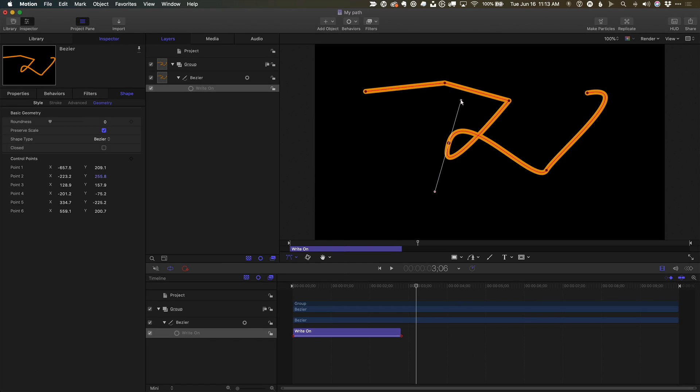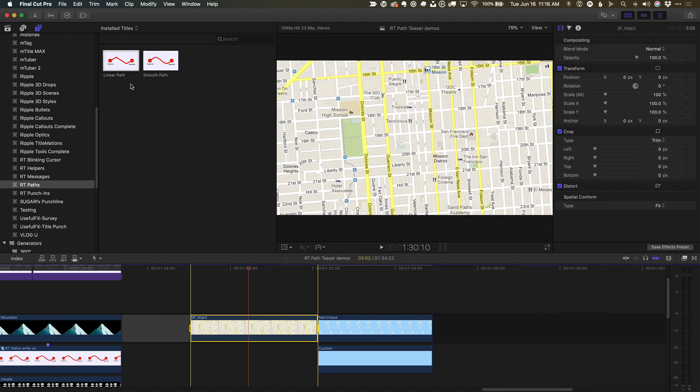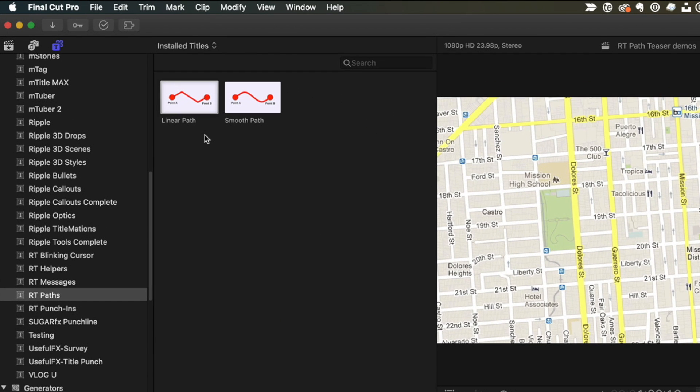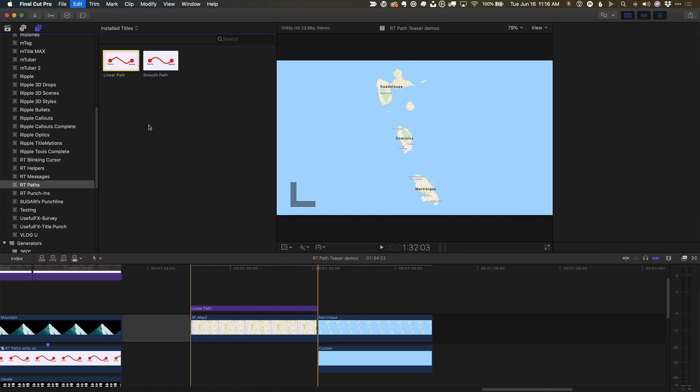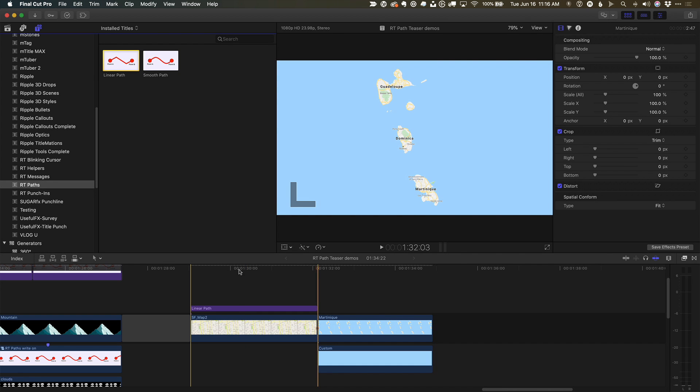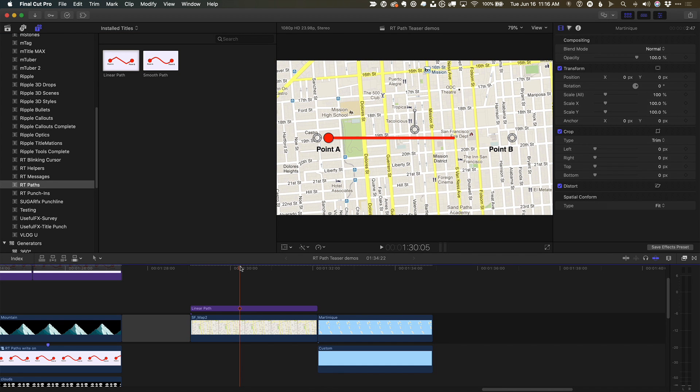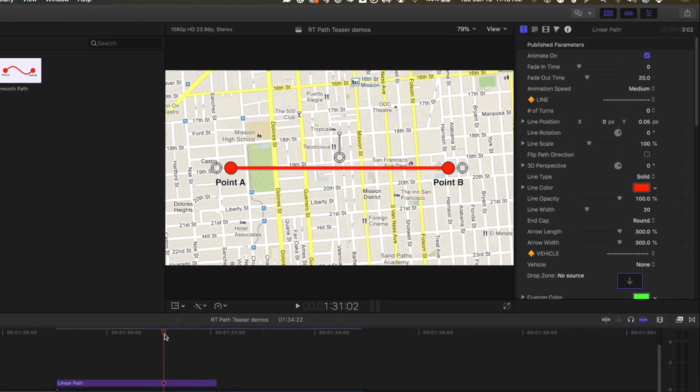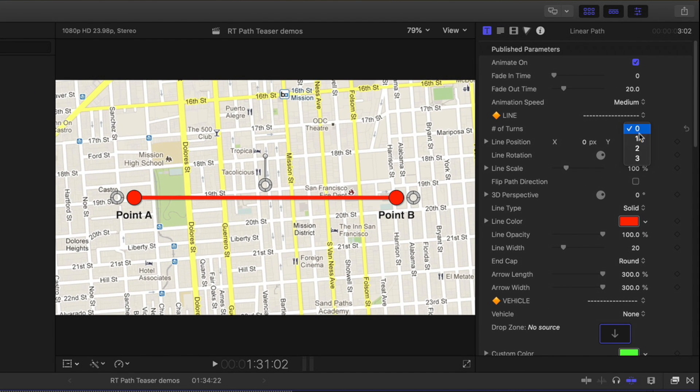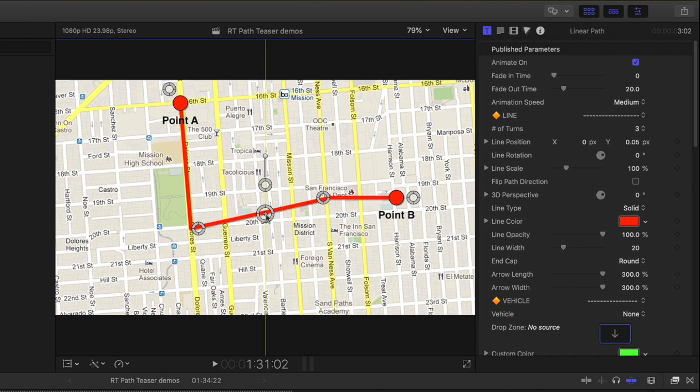So back in Final Cut, you'll see that RT Paths includes two templates, one for linear turns and one for smooth turns. I'll add the linear path to this image, set it to three turns, move the control points with the on-screen controls,